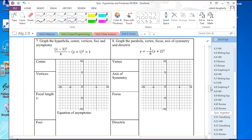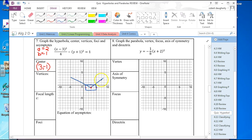Next set is all graphing. The center of this hyperbola is at 3, negative 1. A is equal to 2 and B is equal to 1. I draw the rectangle and draw the asymptotes. This is a horizontal hyperbola, so the vertices are at 5, negative 1 and 1, negative 1.